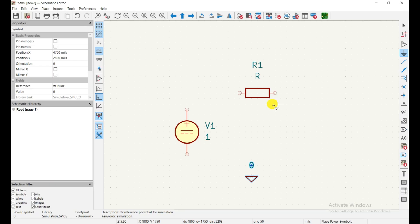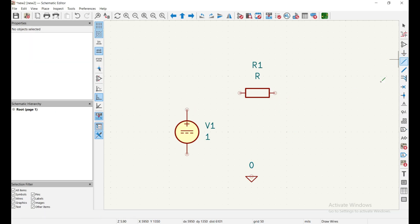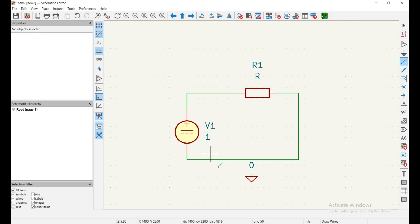One important difference with KiCad compared to Proteus: in Proteus, simulation components also have PCB footprints, but in KiCad the components designed for PCB are separate from those designed for simulation. There are methods to simulate PCB components, but that is an advanced topic. For now, let's wire the circuit. Select the wire tool by pressing 'W', then connect the components by clicking from one pin to another.